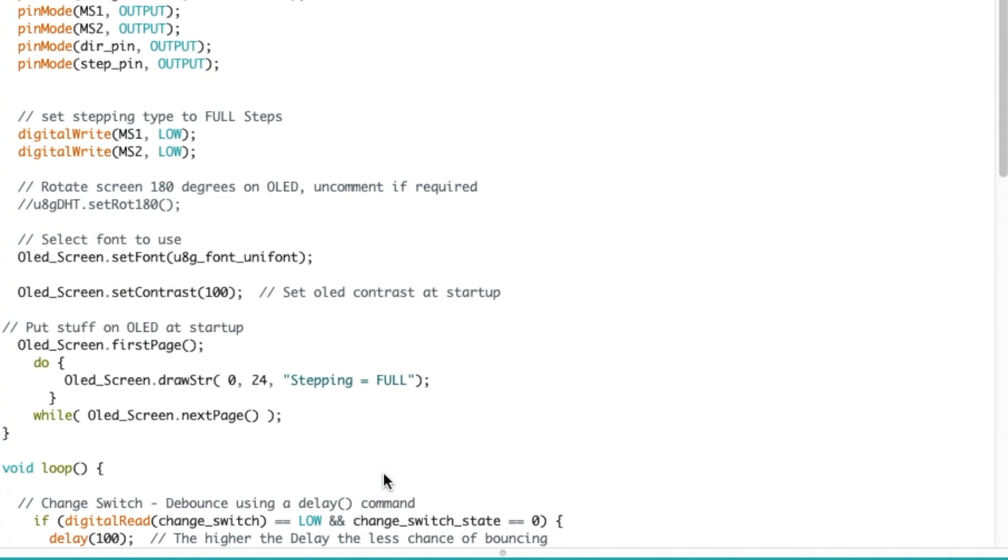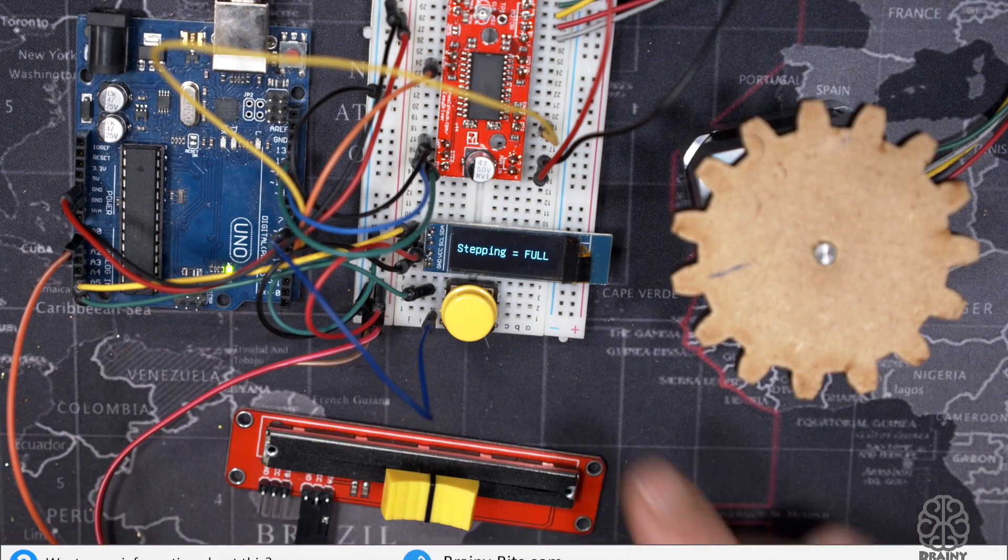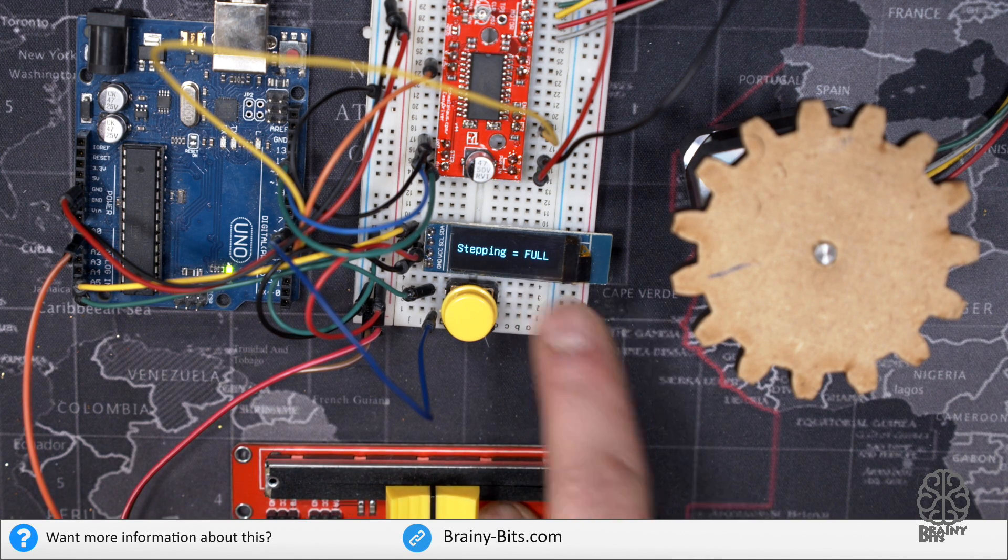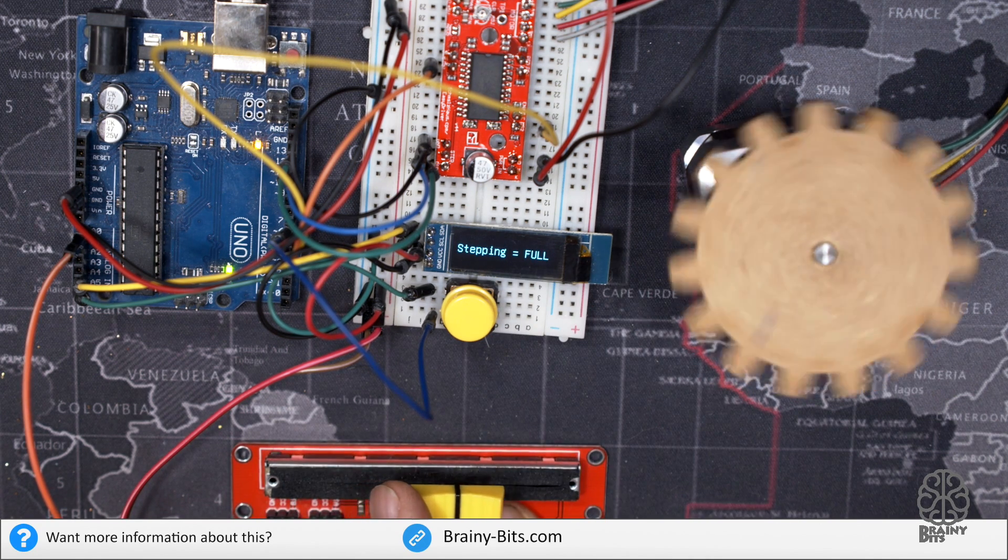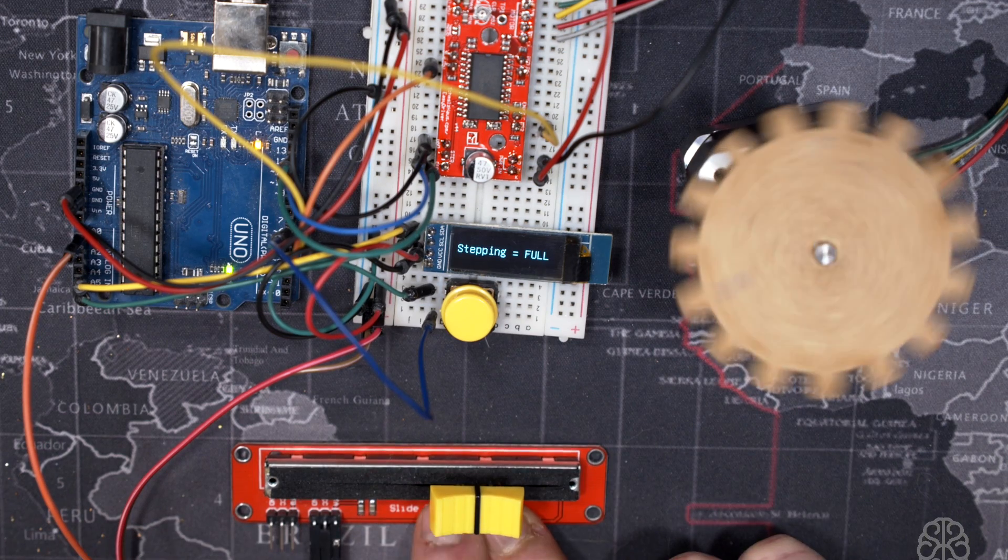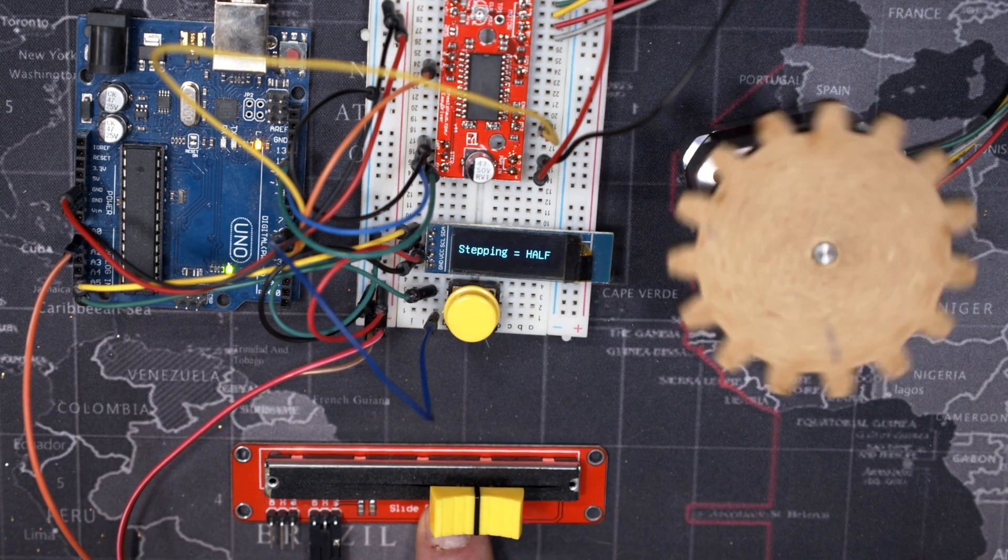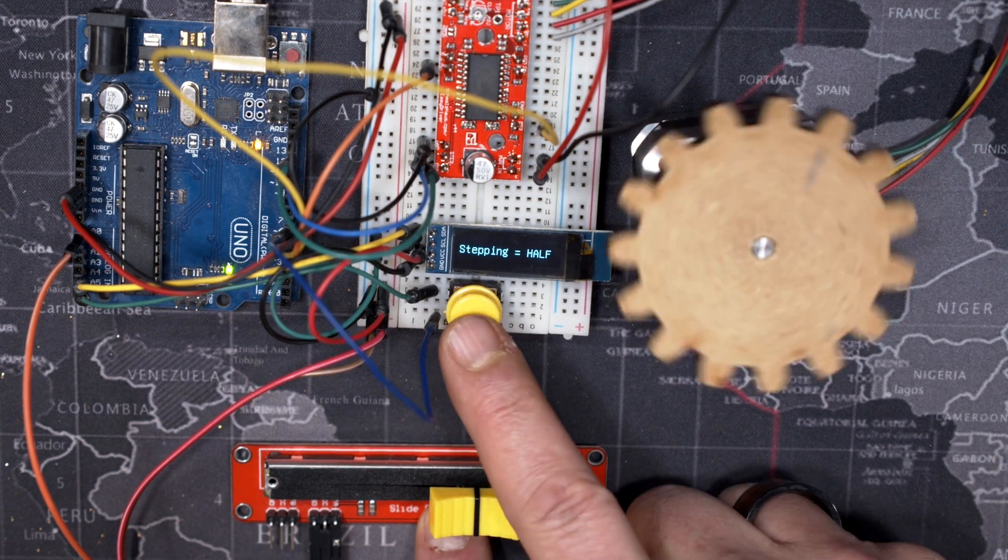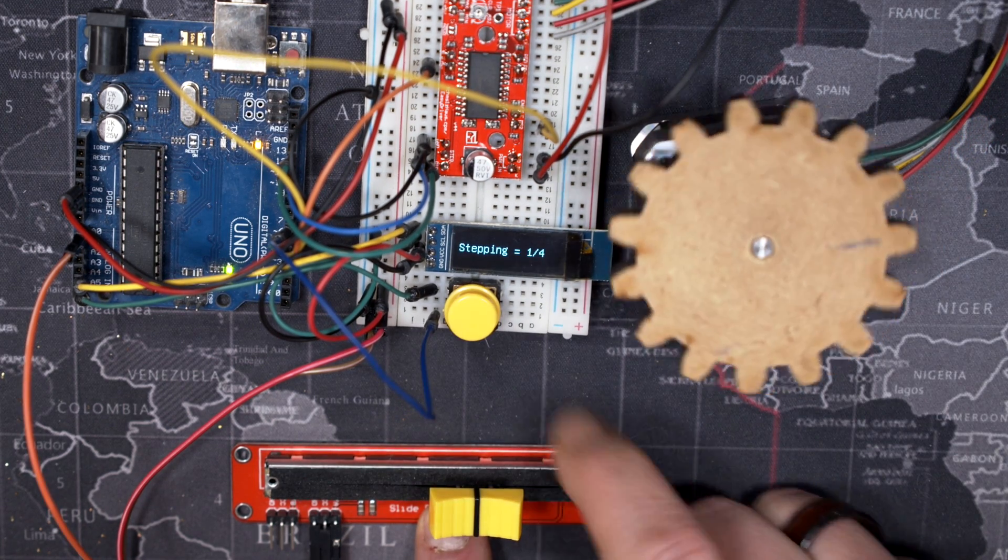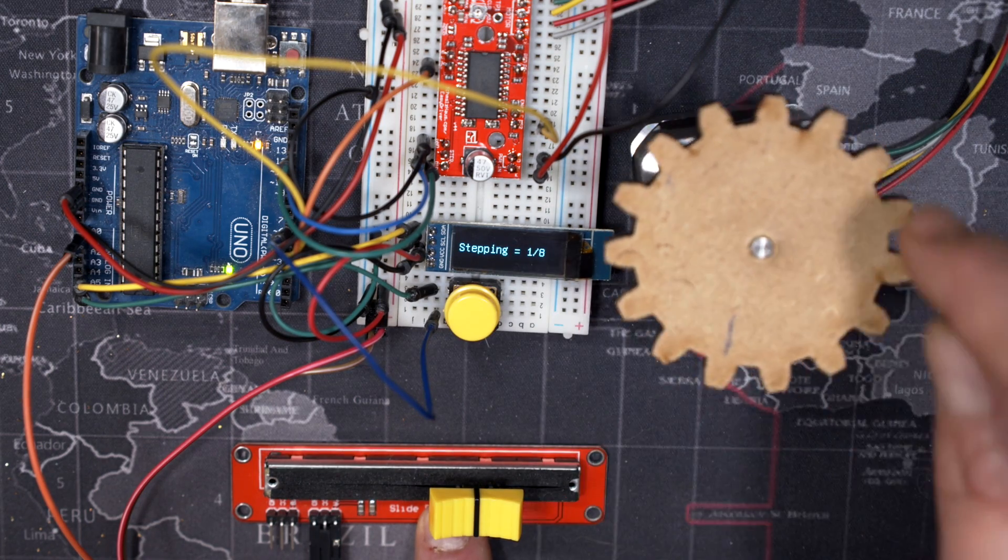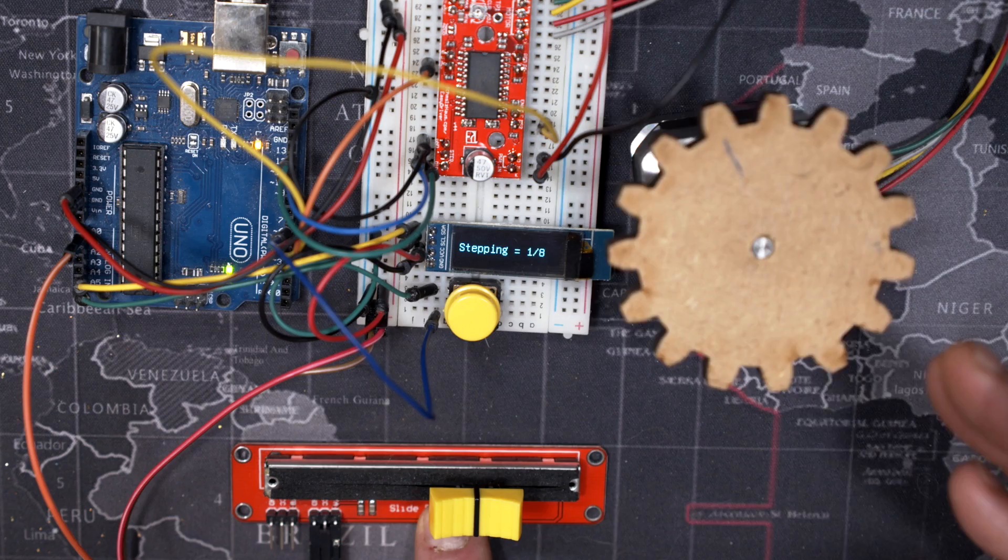All right so I uploaded the code, everything is powered up ready to go. So I'm going to start at full as you can see on the OLED. So I'm going to push to actually start the rotation and that's at full steps 700 steps. So now I'm going to change it to half, as you could see it slowed down a little bit, one quarter, one eighth. Now of course the rotation is a lot smoother but I'm only doing 700 steps a second.